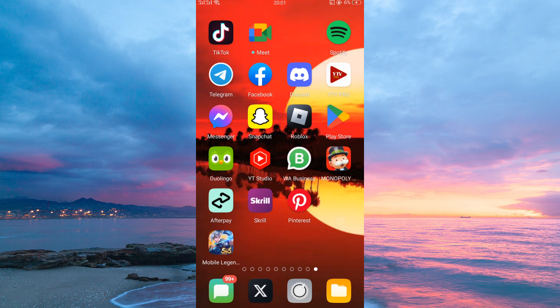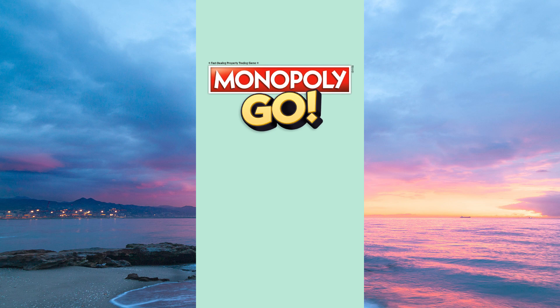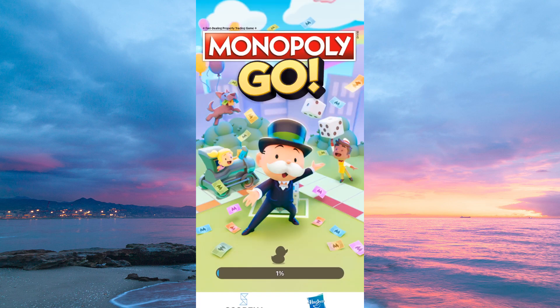First things first, make sure you have the Monopoly Go app open on your device and that you're logged into your account. You can also create an account if you don't have one. Also, make sure the Monopoly Go app is updated.